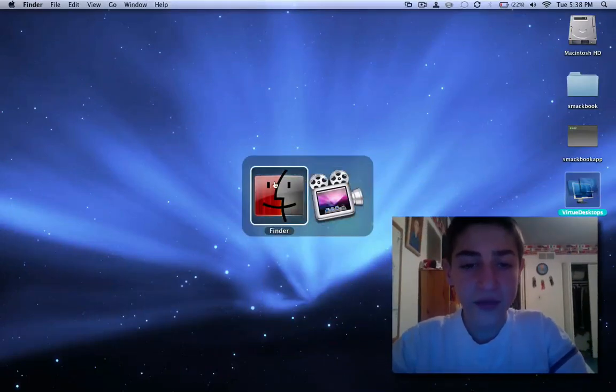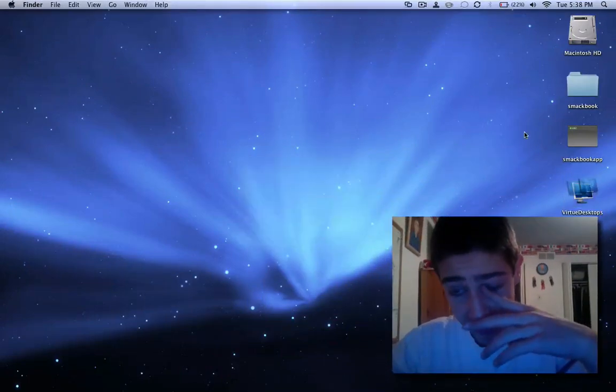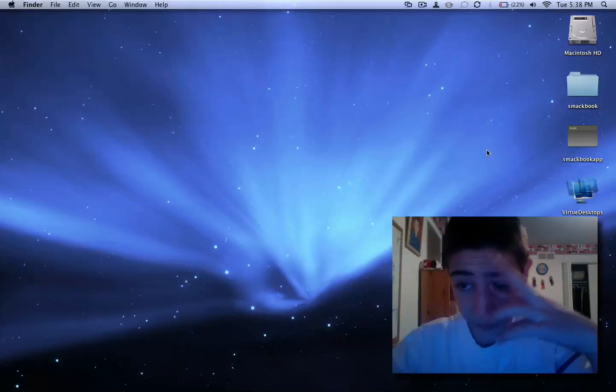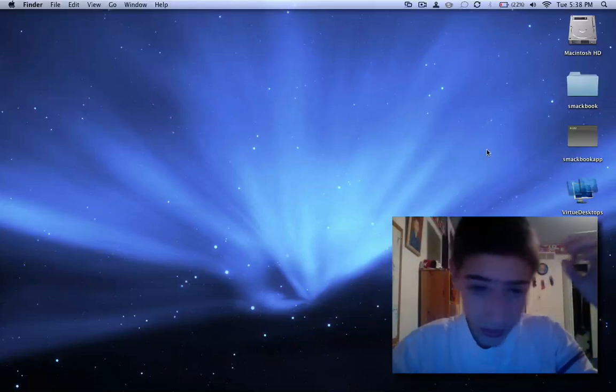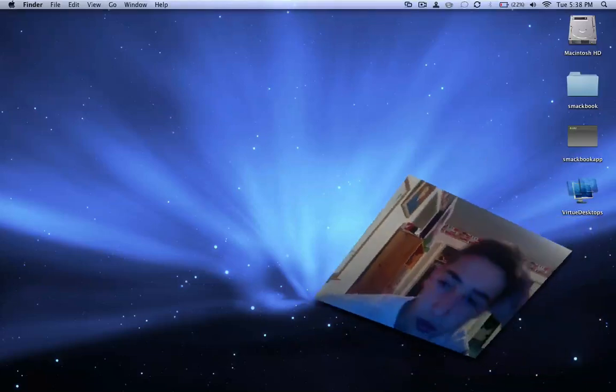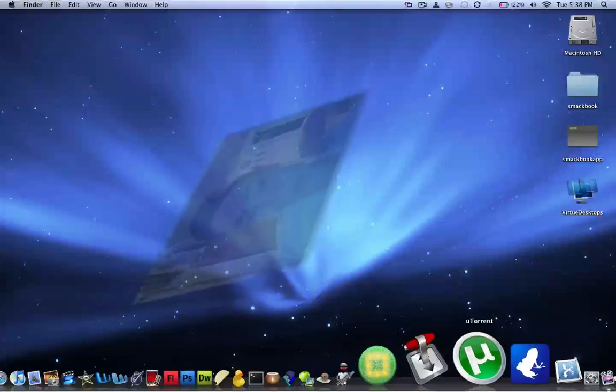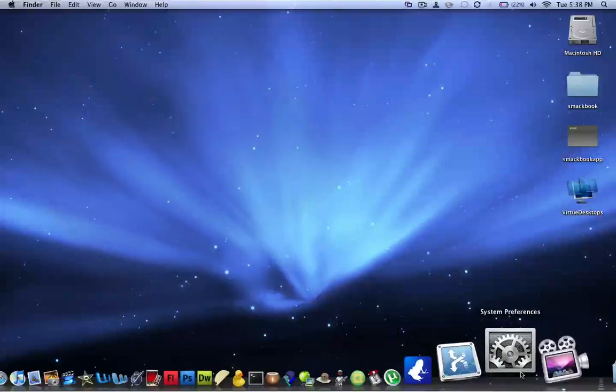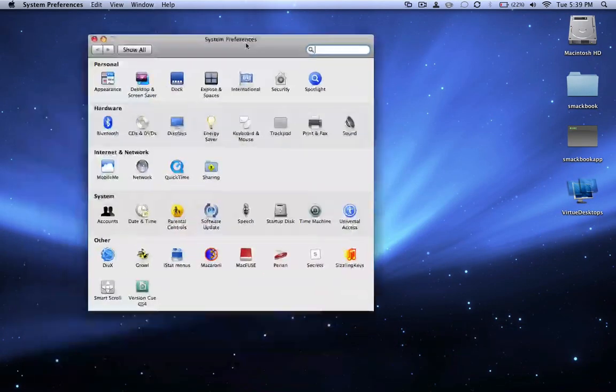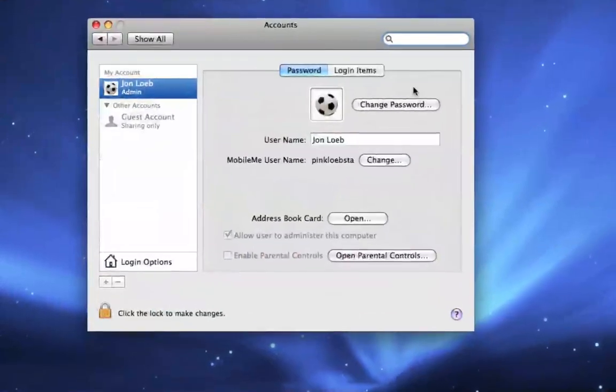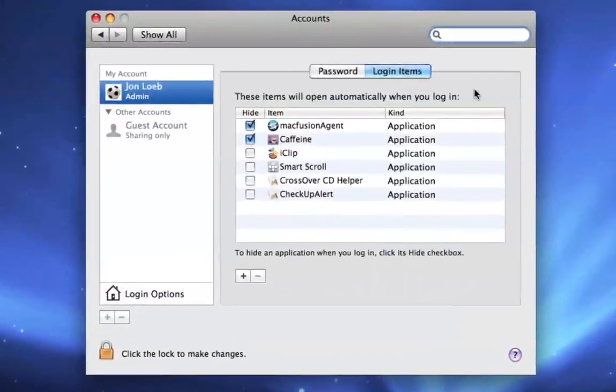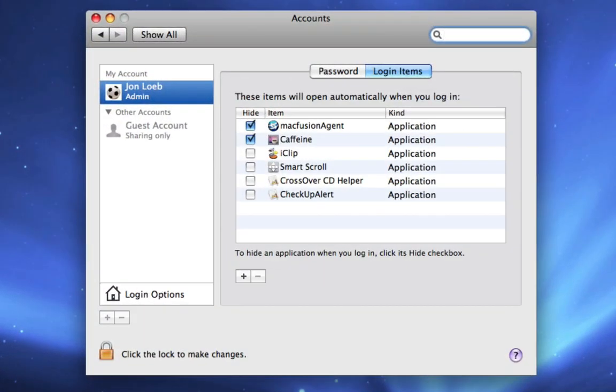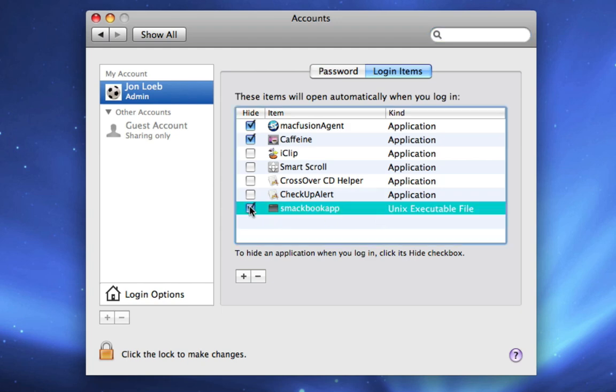But the thing is, it's not gonna be like this every single time until you reboot. So to fix that problem, you open System Preferences, you go under your Accounts, go under Login Items, and then you drag in SmackBook.